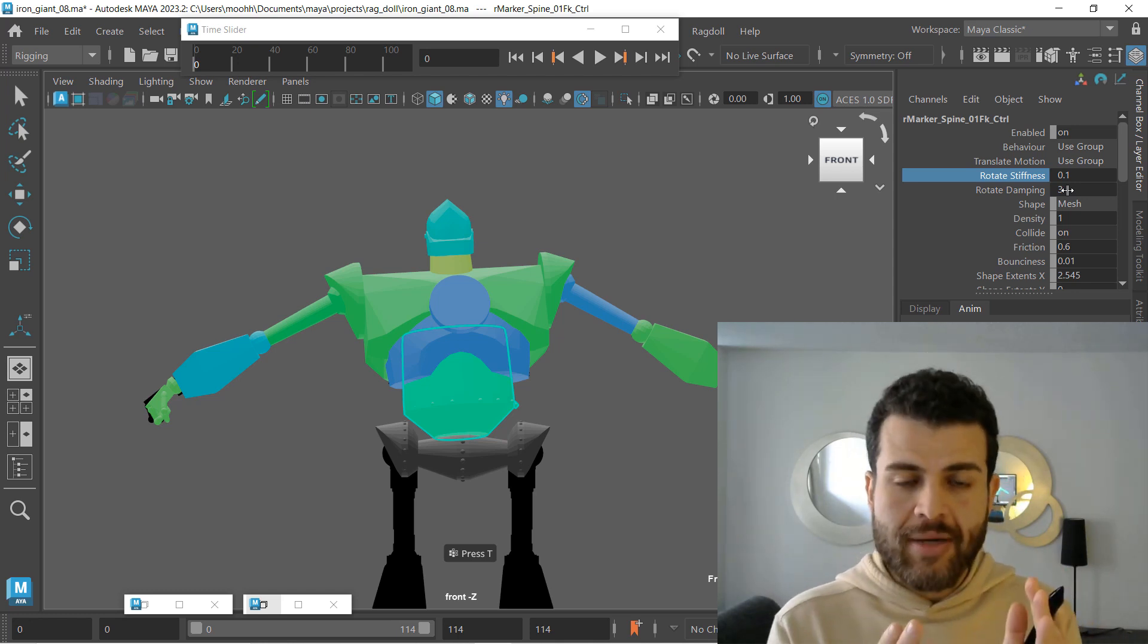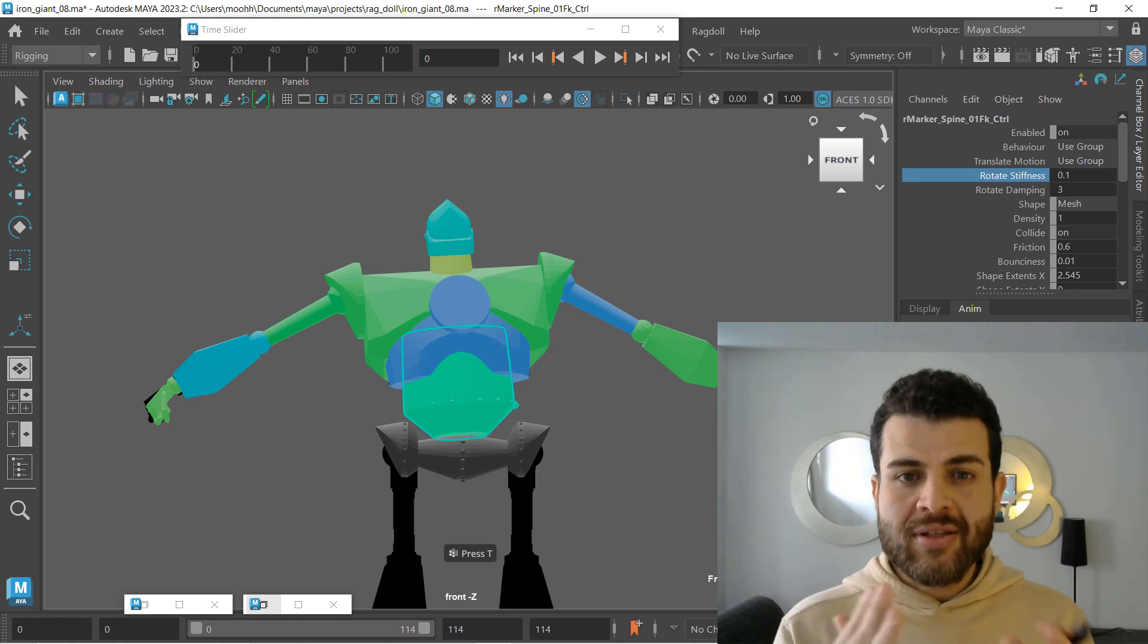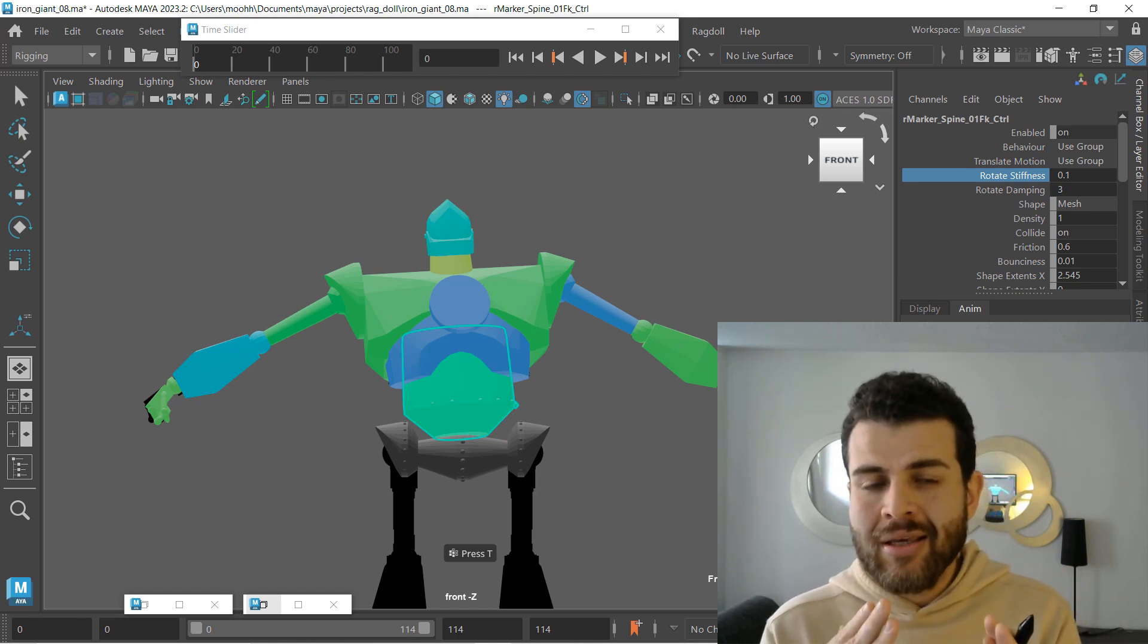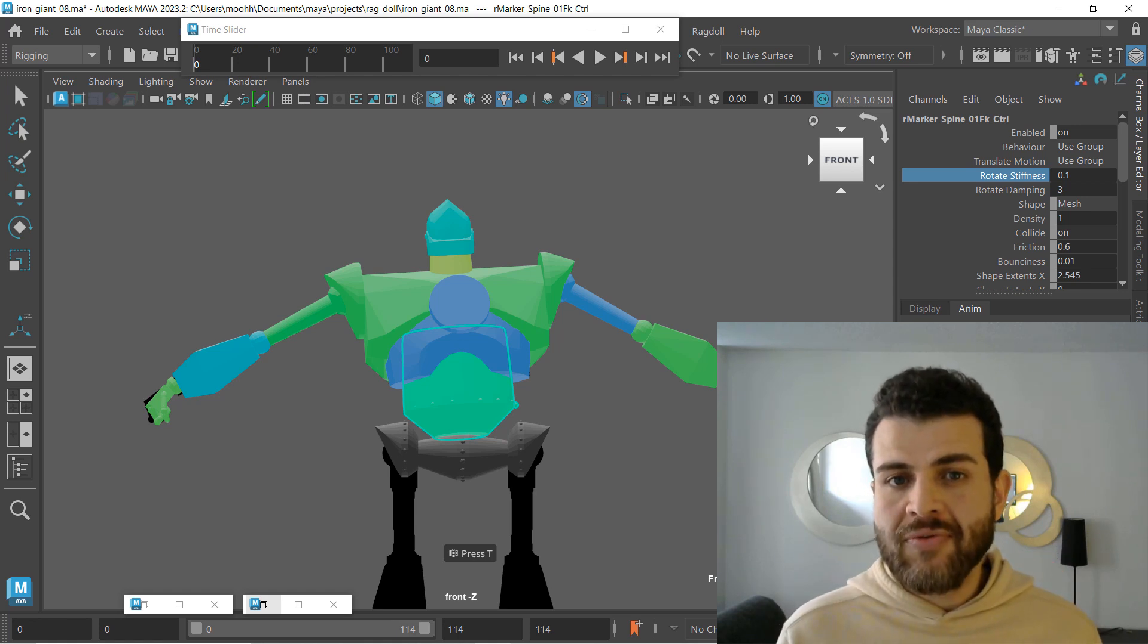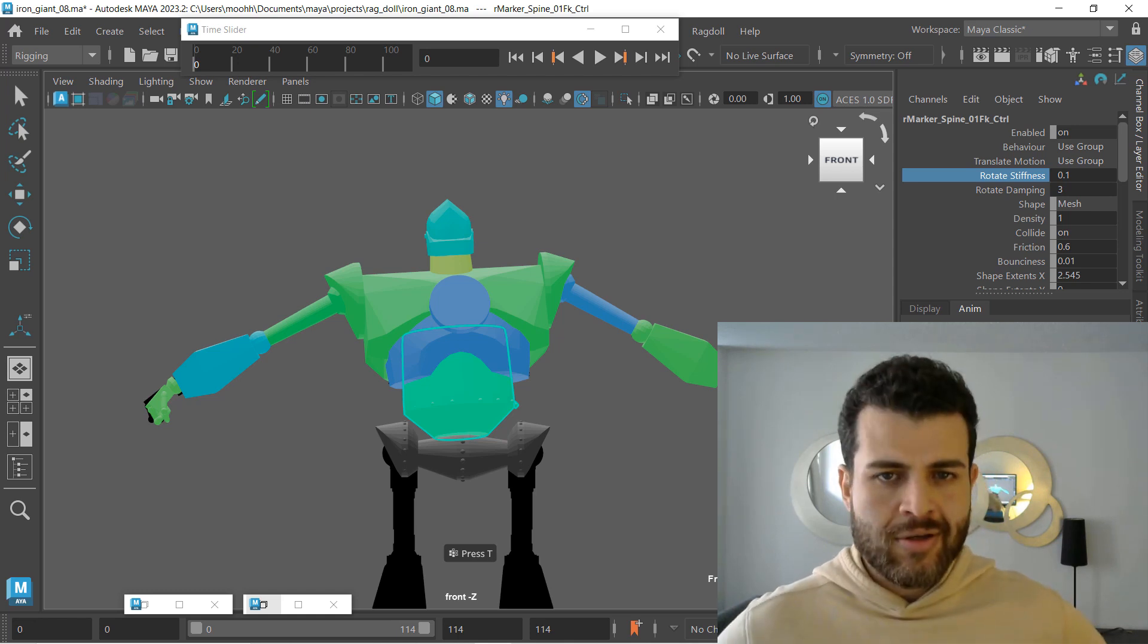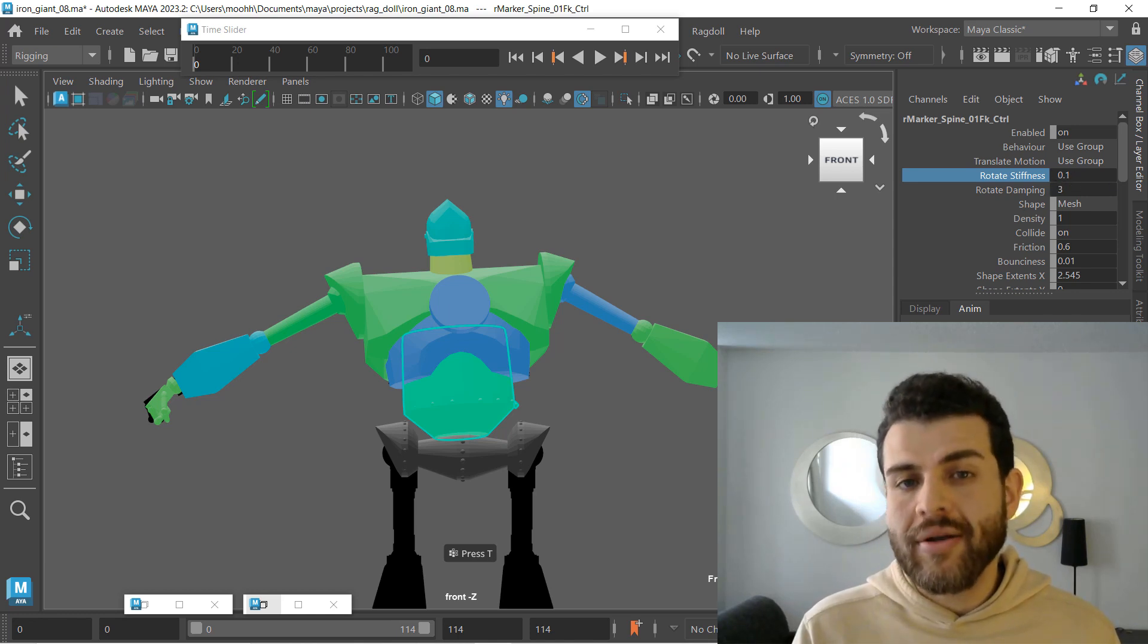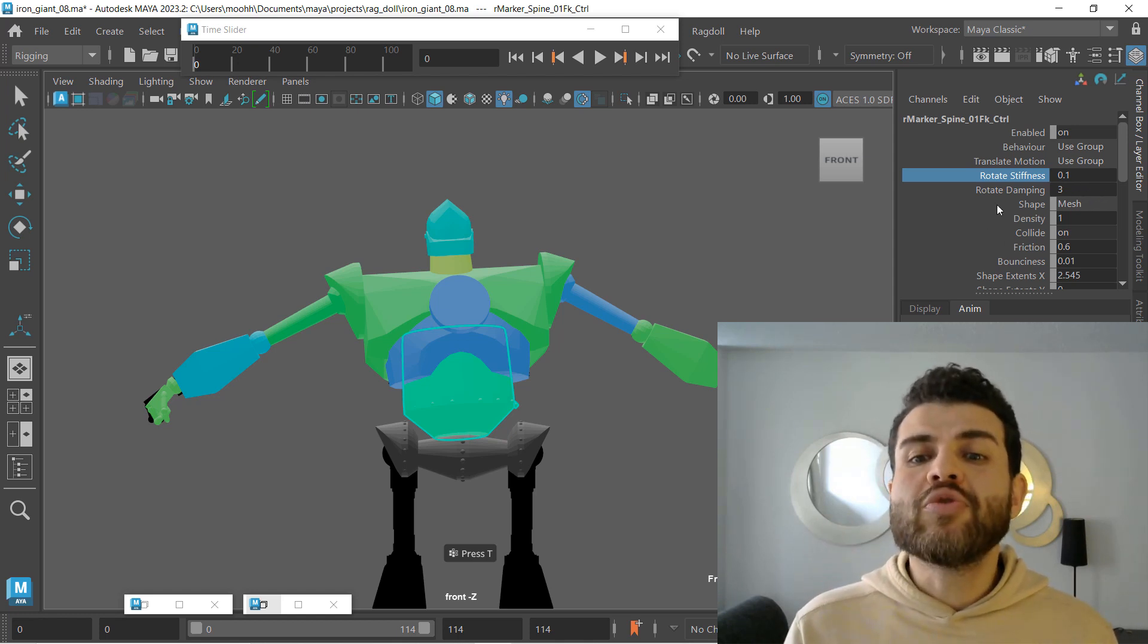So the higher the value you have in Rotate Stiffness, the more you will see your markers try to stay as close as possible to your mocap. If you lower your value for Rotate Stiffness, Ragdoll is no longer trying to hit that exact point in space for that locator in every frame. It's kind of loosening your locators, adding that looseness to it. That's why you can see here that I have this Rotate Stiffness to 0.1. Be careful when you play with those values. Tiny changes, like if I change this to 0.2, you will see a noticeable difference.